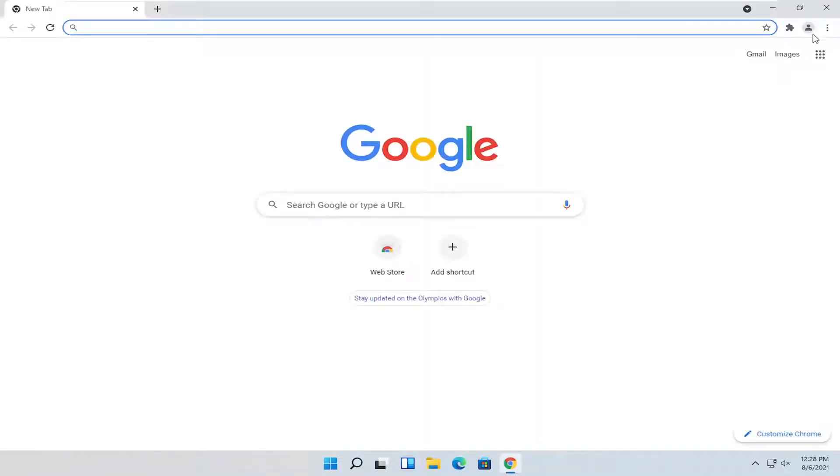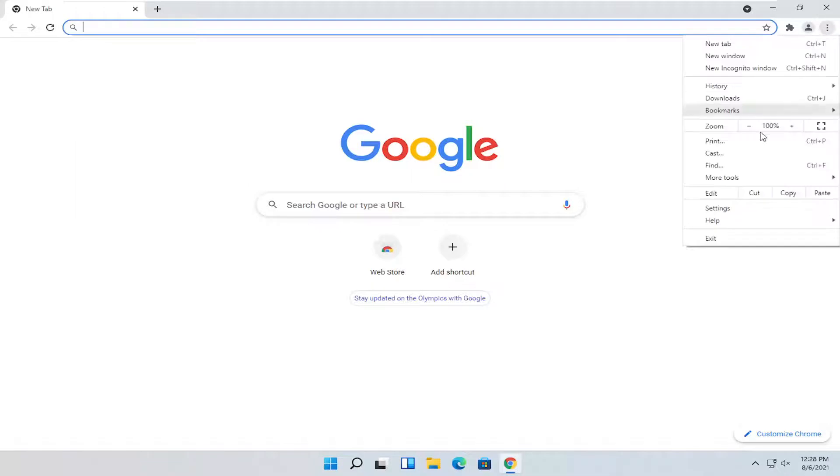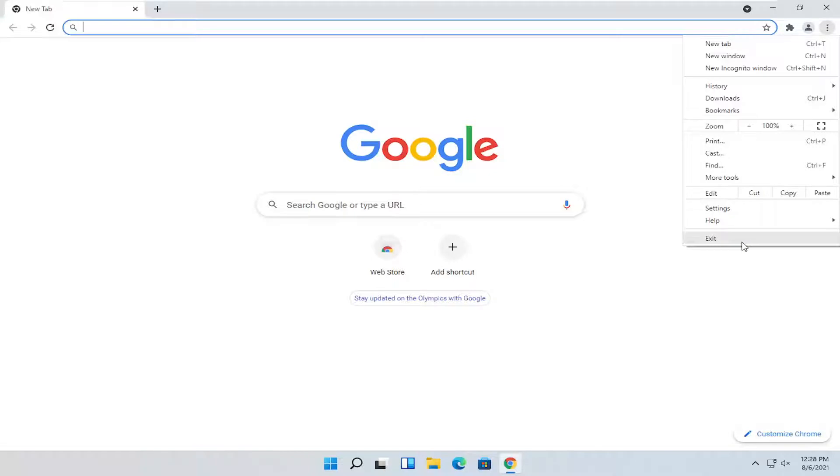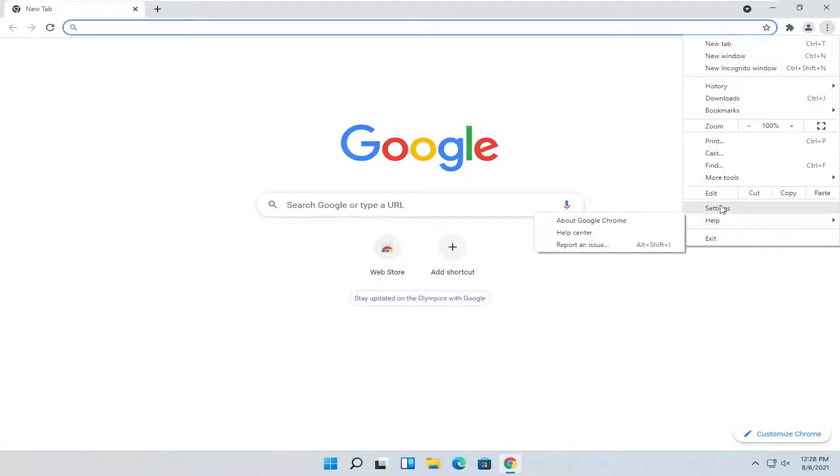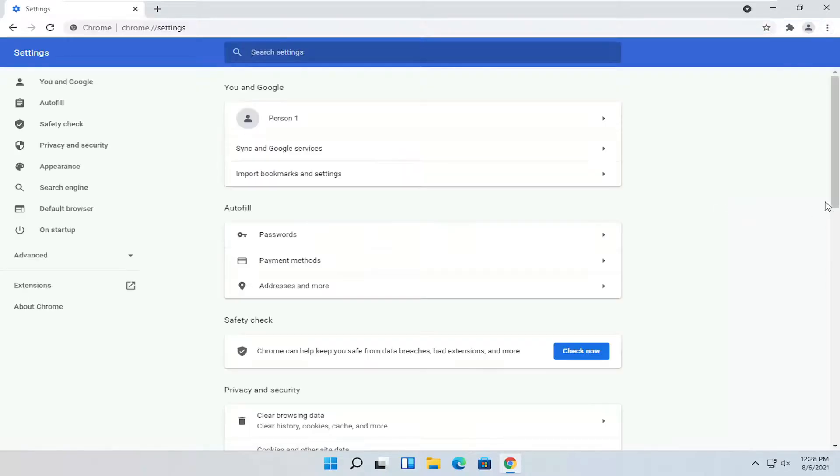And then select the three dotted icon up at the top right and select settings. If you're in a different language, it should still be in the same position on the list. So it's third from the bottom here, at least at the time of this recording.